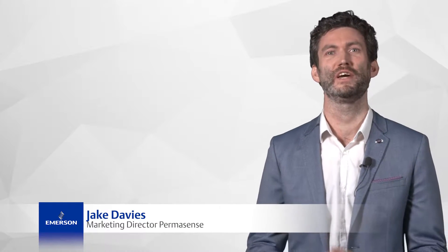Hi, my name is Jake Davis, Global Marketing Director for Permasense. Did you know that your asset's operational performance is currently being limited by corrosion and erosion that might be eating away the inside of your plant?